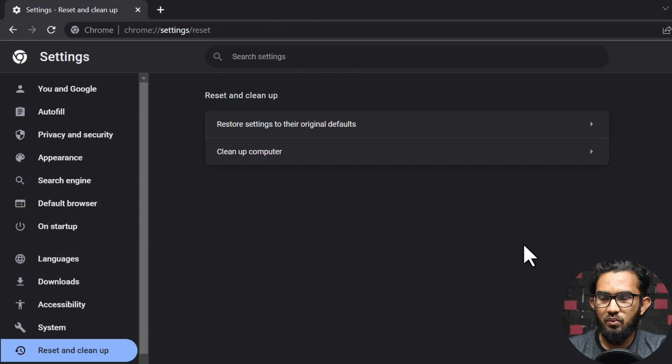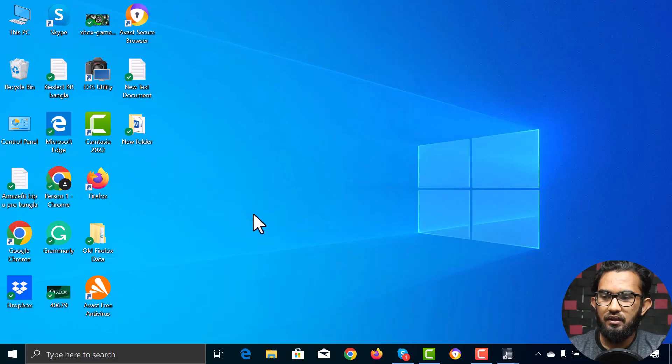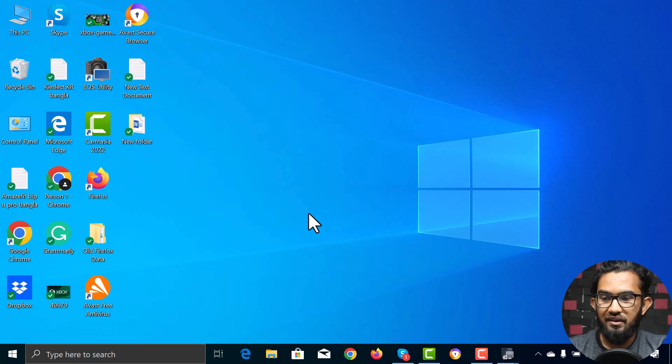In this way, you can clean up the Google Chrome settings and restore defaults. Then let's move on to resetting Mozilla Firefox.